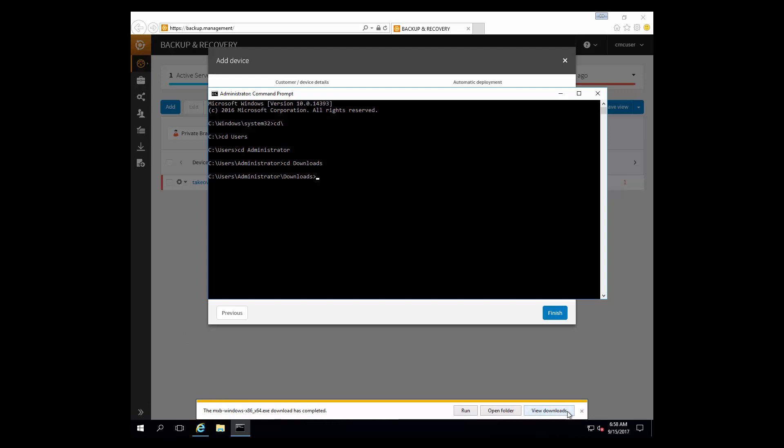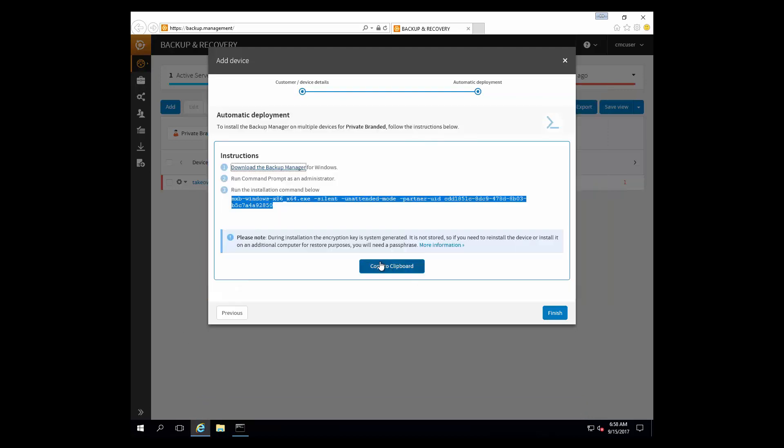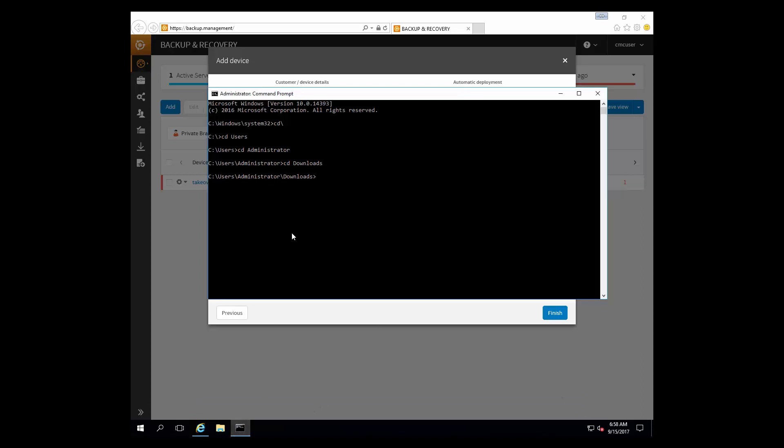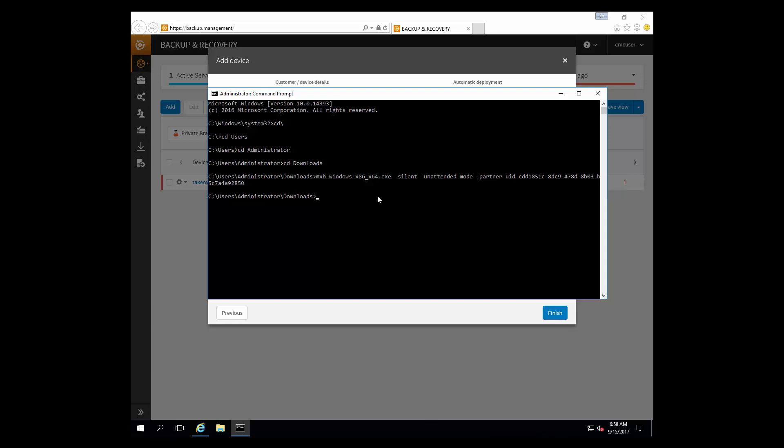And the nice thing with unattended installation is it's going to automatically create the device name, the password, and it will assign its own encryption key using AES 256-bit encryption. And then you can always request a passphrase at a later time if you need to redeploy or reinstall this backup manager or perform some type of disaster recovery.